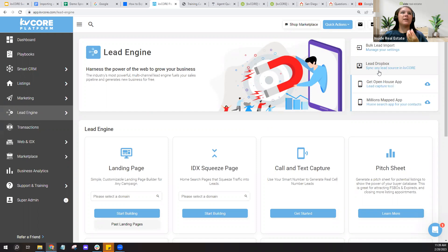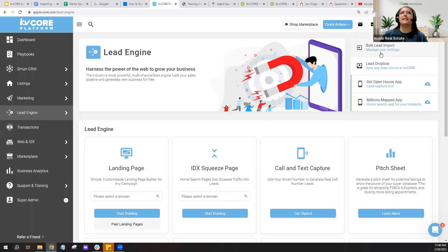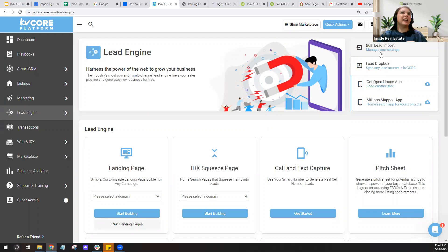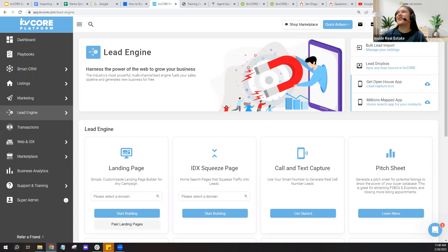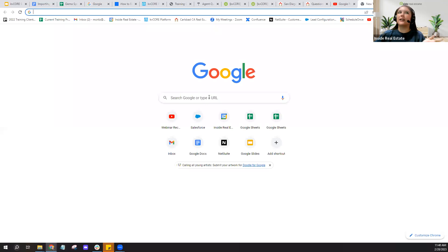For those following along with our bulk lead import tutorial, even if you're new to real estate and think you don't have any contacts, there are many ways to generate a list. Bulk importing doesn't only apply to people coming over from a past CRM or database. You can export from your phone, email, or MLS. For social media, you can try exporting Facebook contacts — just do a Google search for how to export contacts from Facebook to find a guide.